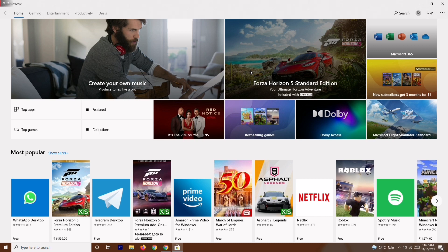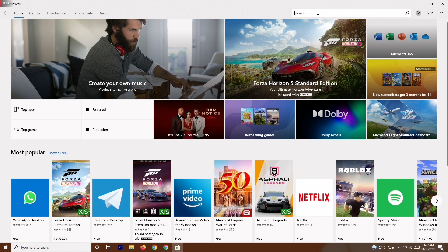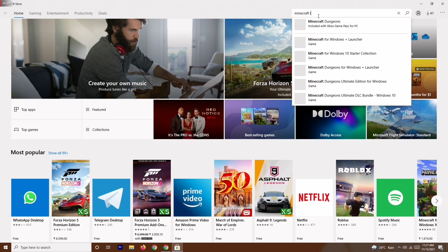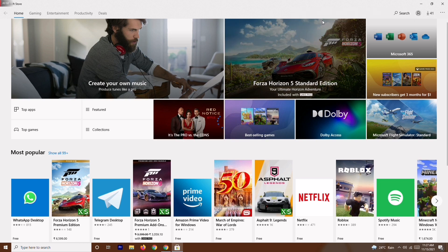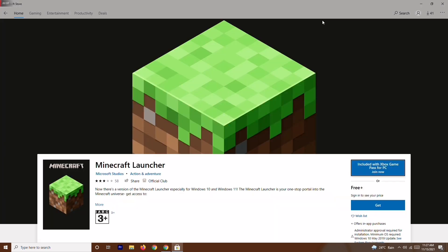The last solution is you should be installing the launcher either from the Xbox app or from the Microsoft Store. You can go here, search for Minecraft Launcher, and install it from here — not from any other source. These are the basics to try when you're having the Minecraft launcher error. I hope this video is helpful. Don't forget to subscribe and click the bell icon for more notifications. See you soon — peace out.